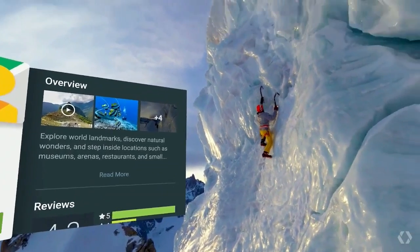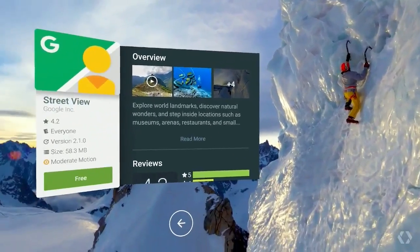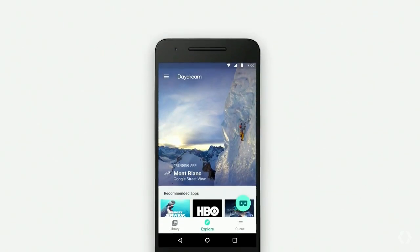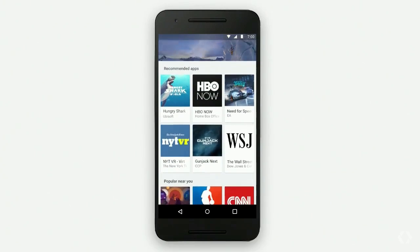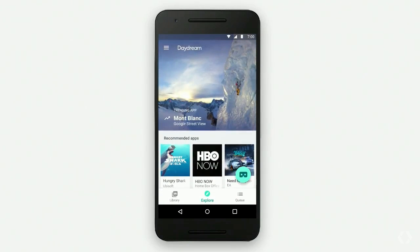Let's be realistic — no matter how awesome VR is, we're still going to spend most of our time in the real world. So for the times that you're away from your Daydream Viewer, our Daydream mobile app will make it really easy to discover and queue up content to try out later. When you're on the go and you have some time to browse but don't have your viewer on hand, you can queue up videos to watch later, or download an app right from your mobile phone and it will be waiting for you next time you return to Daydream Home.